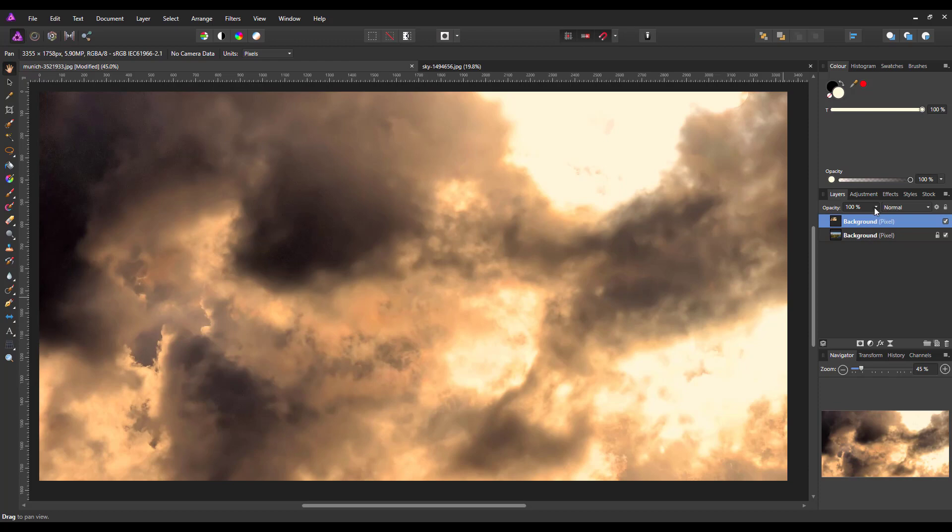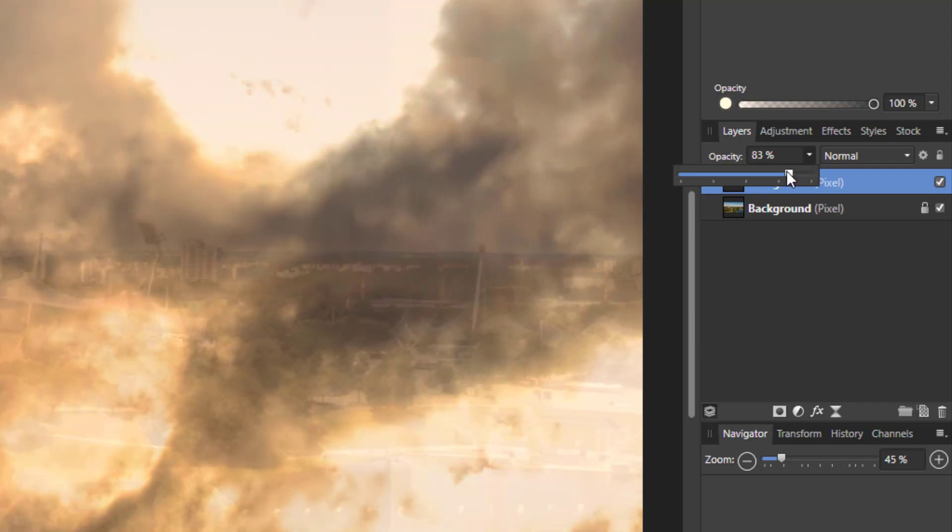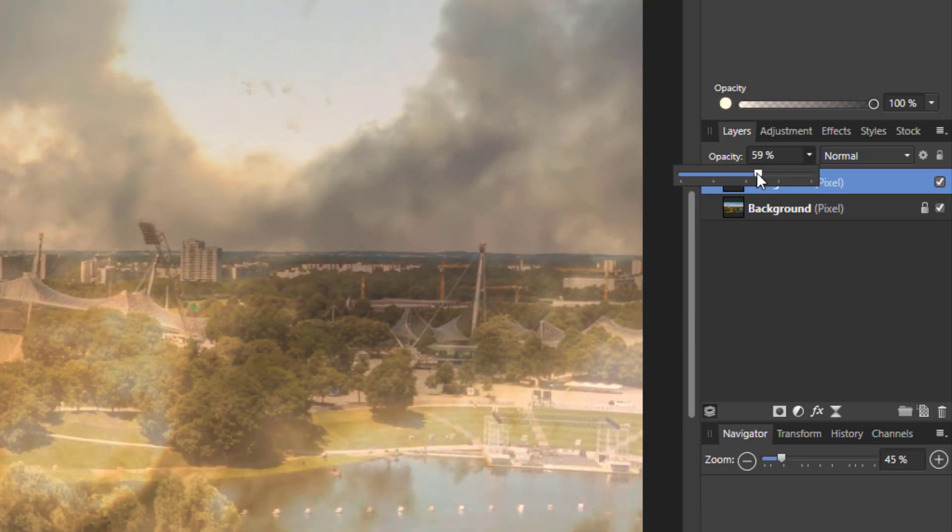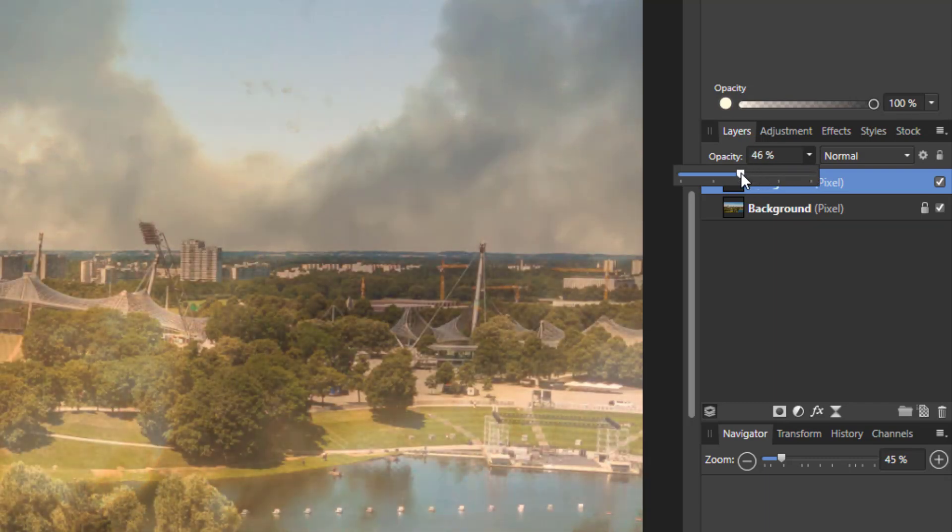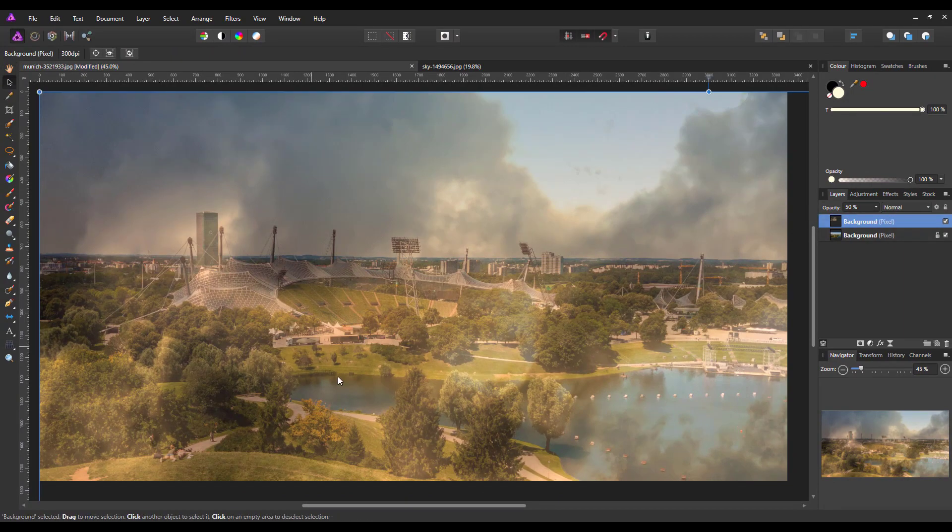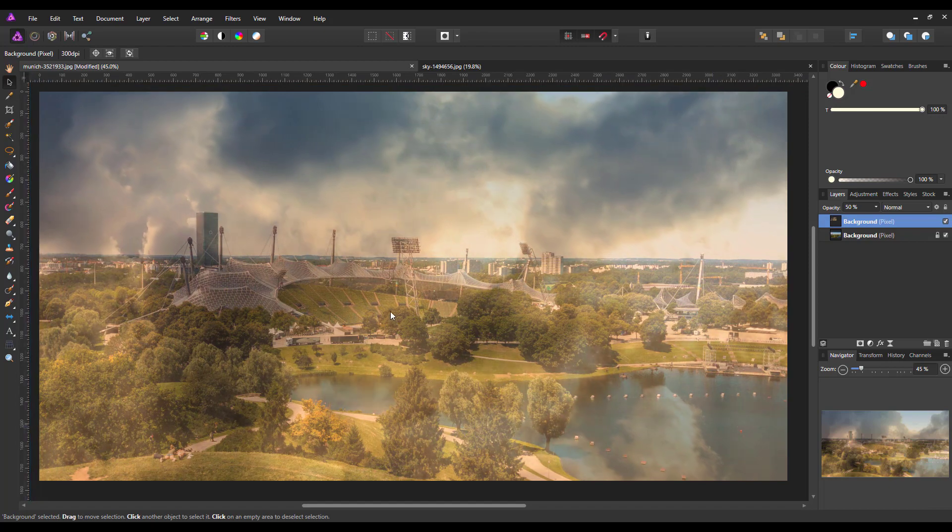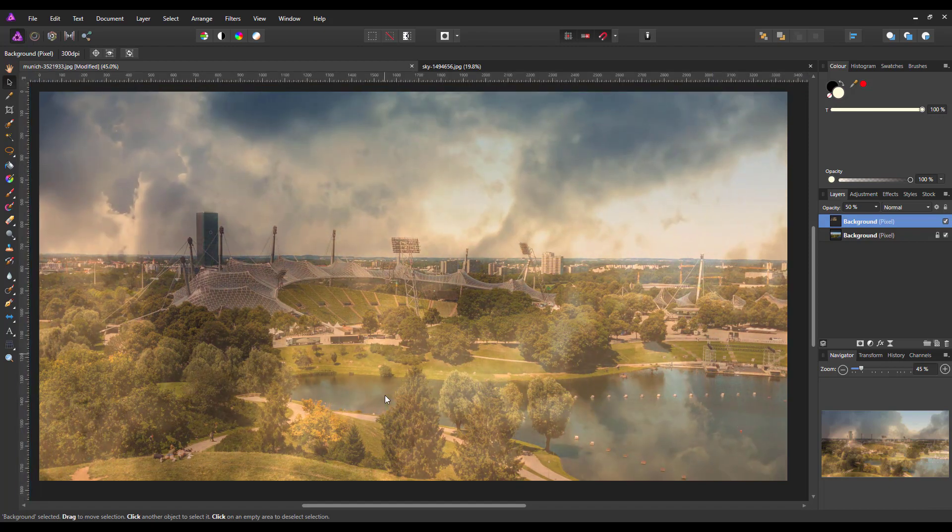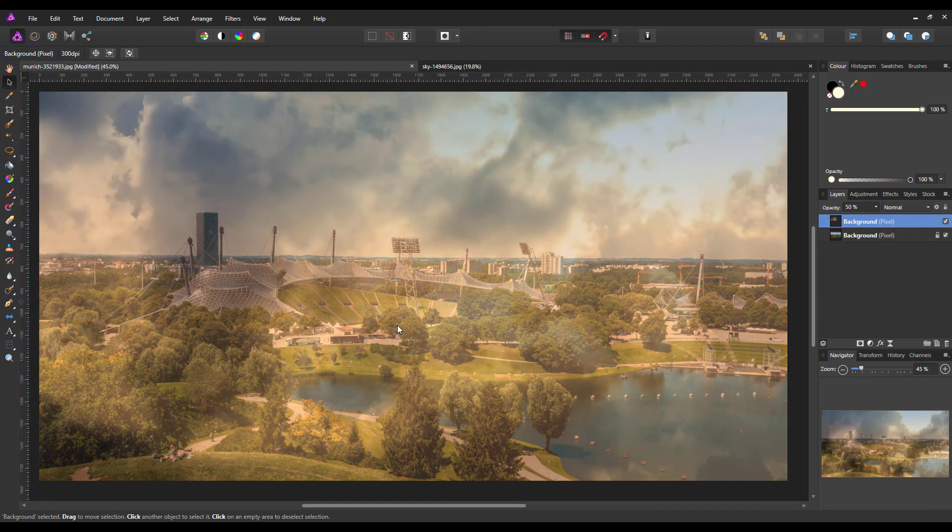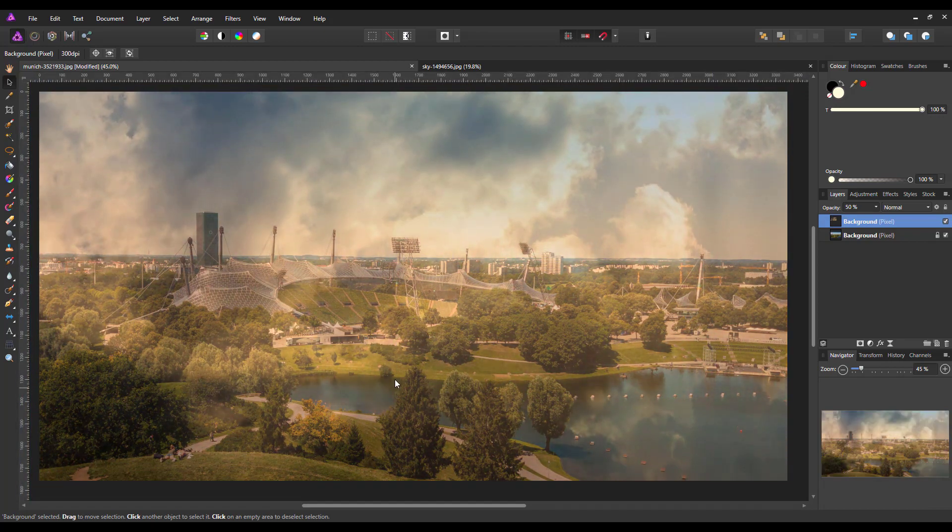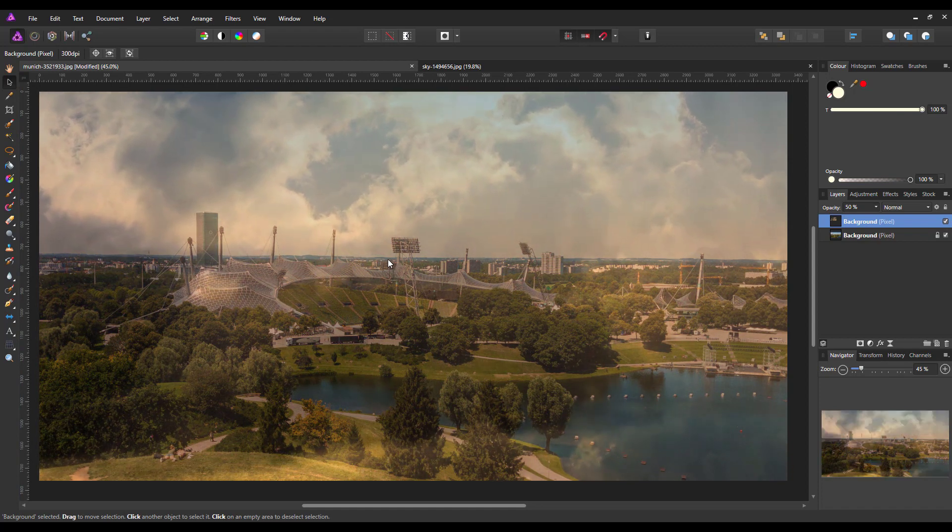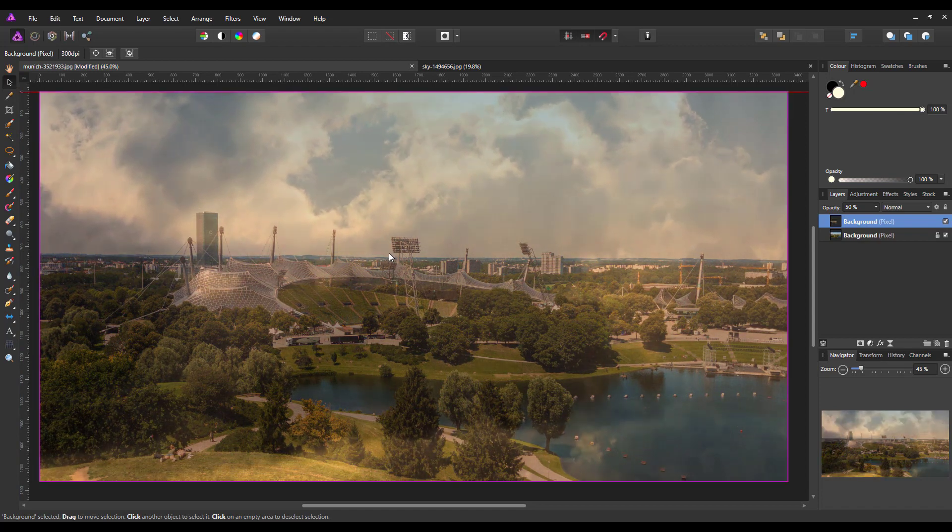Now I'm just going to lower the opacity of this layer a bit so I can just about see the image behind, come to the move tool and I'm just going to move this cloud into roughly where I want the effect to be in the sky.